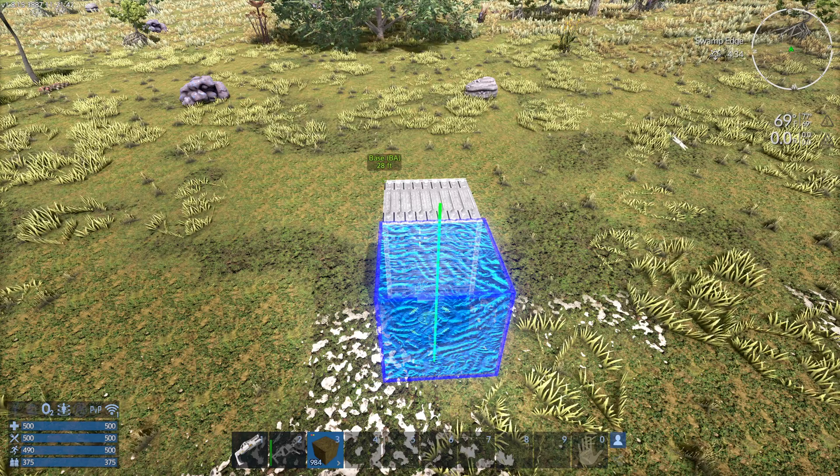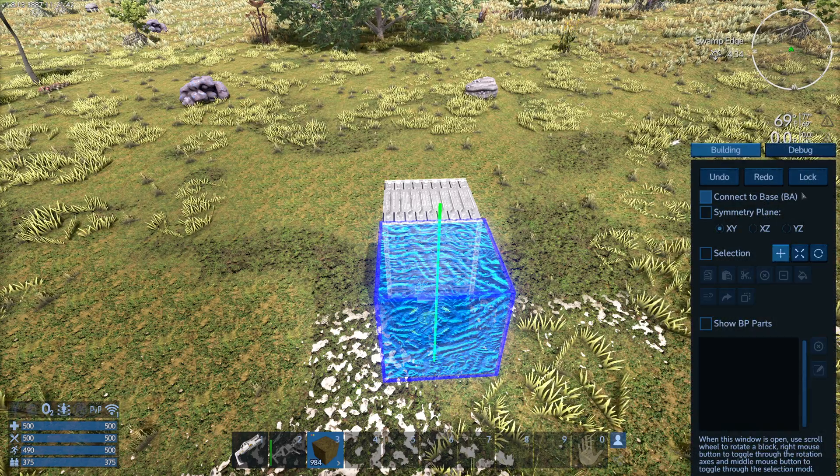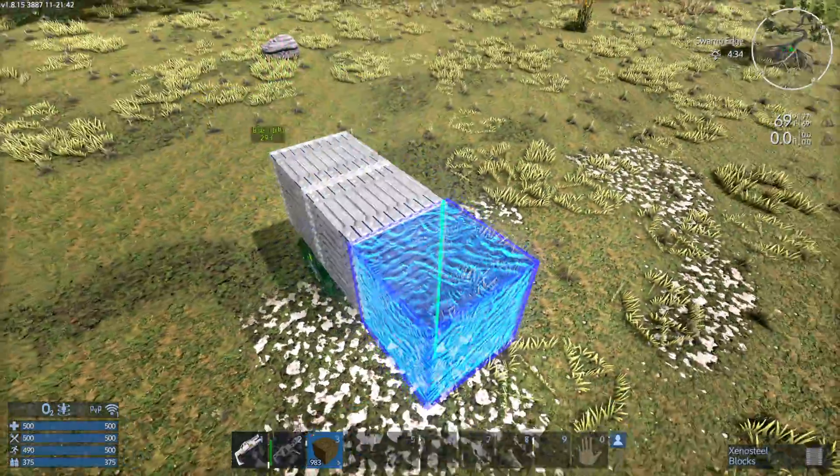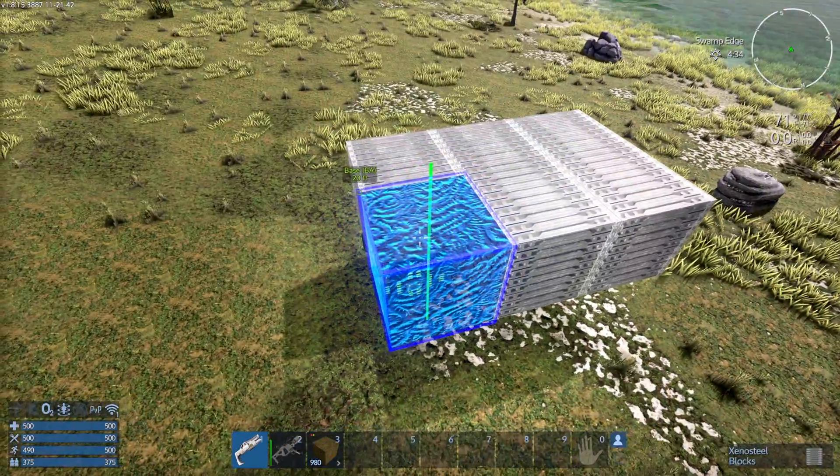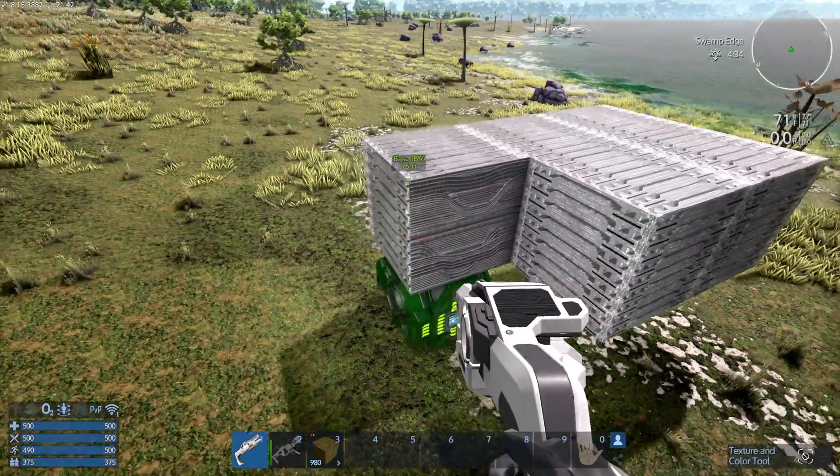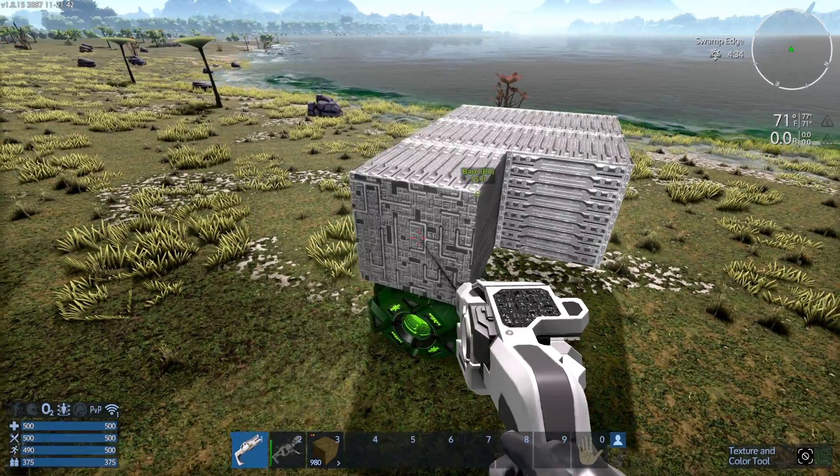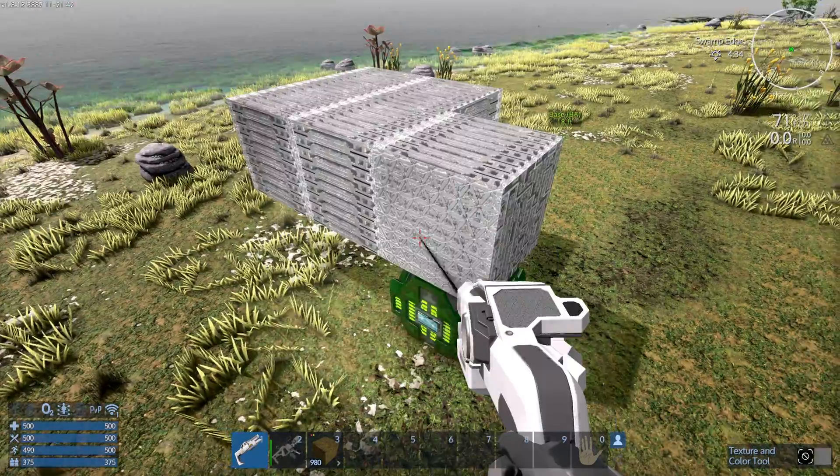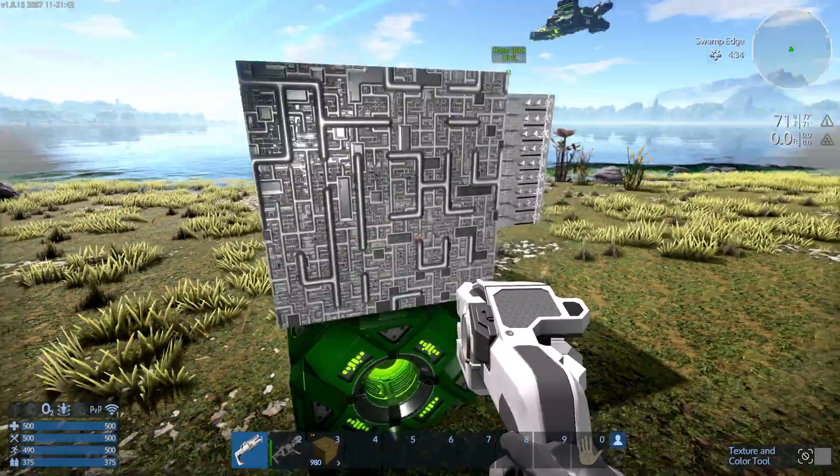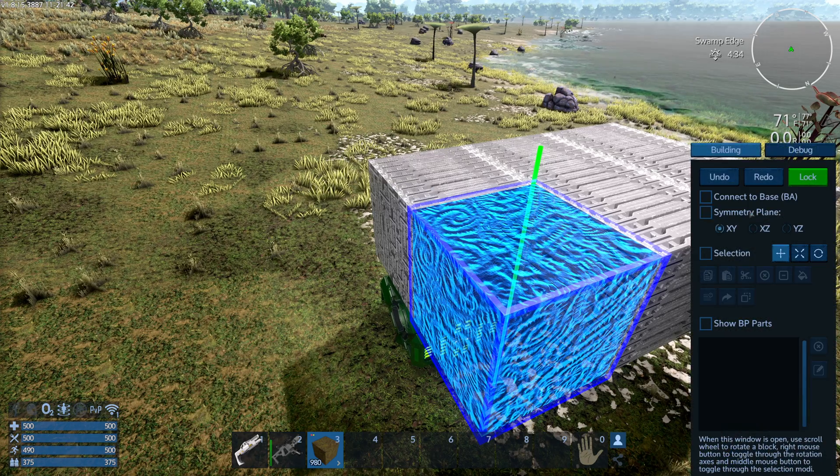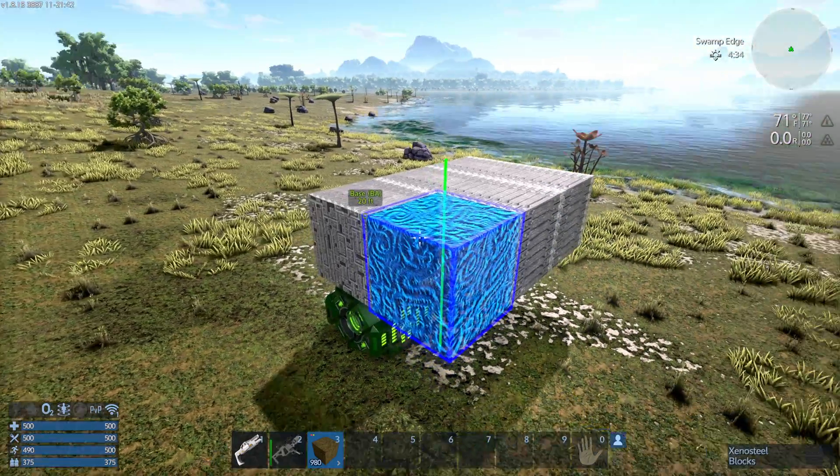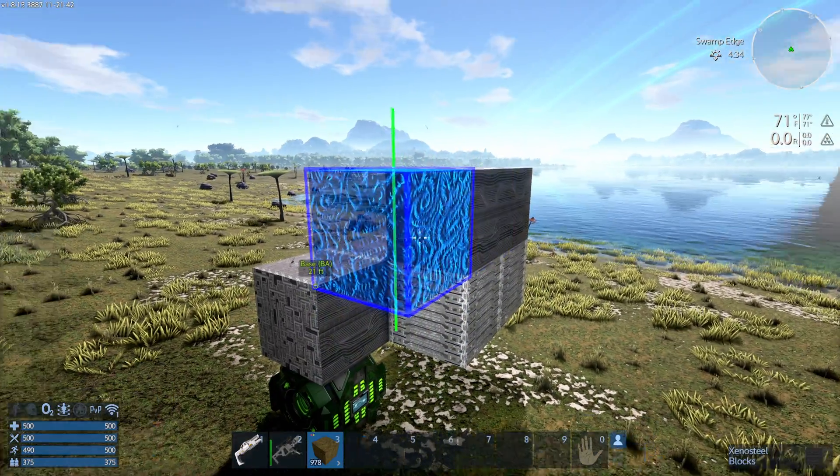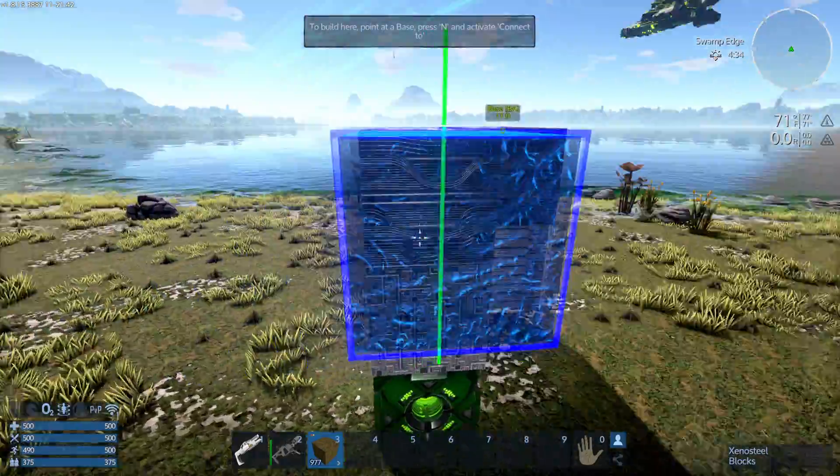The lock function works by pointing your cursor at another block while holding the block in your hand. So I have this block in my hand. If I press the N key and I hit lock, now every block that I place is going to be exactly the same. If I were to texture this block, I'm going to put that texture on this side and I'm going to put that texture on this side. I'm going to put this one on this side.